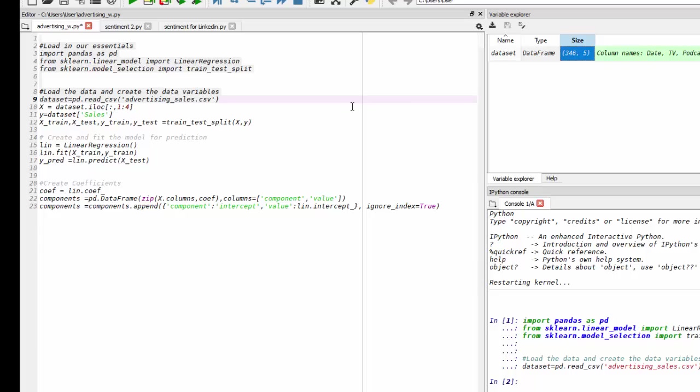Now, because we want to isolate our X and Y variables to be able to create that final formula, we have X, which I'm going to isolate by using the column index, using the iloc function. So I'm going to take all the rows and the column index one through four, which encapsulates all our channels.